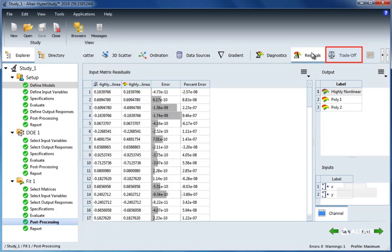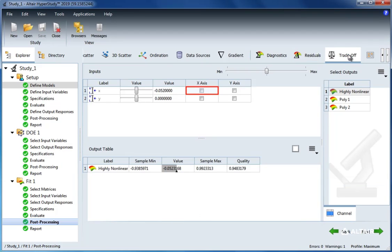And in trade-off, we can see the response surfaces 2D or 3D trade-off for all of the functions.